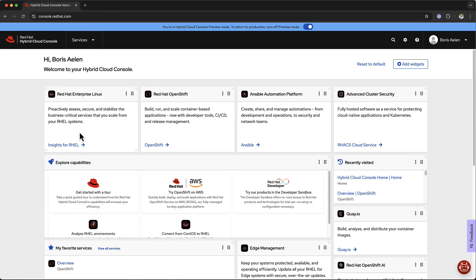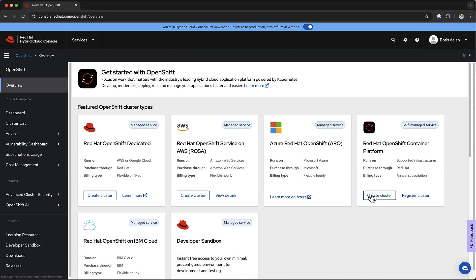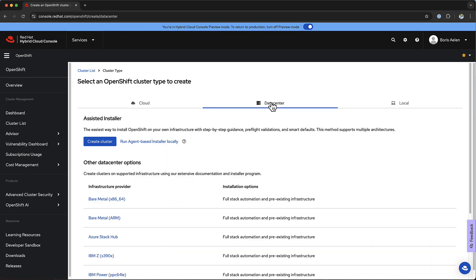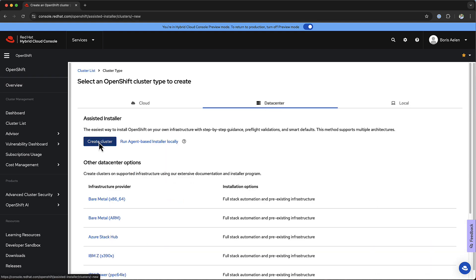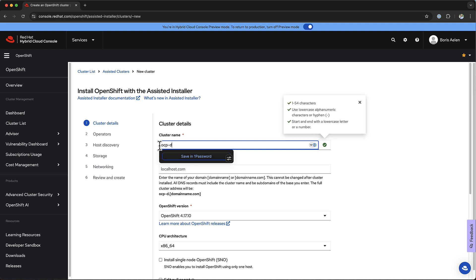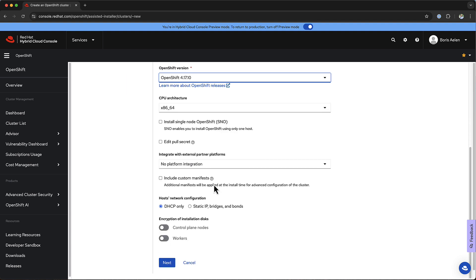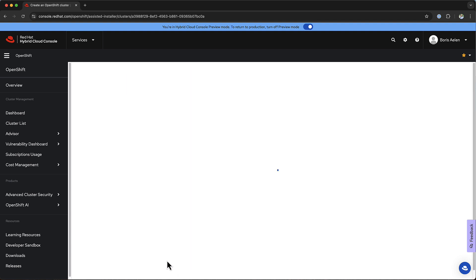On the Hybrid Cloud Console, you go to OpenShift, and then you go to Create a Cluster. You select Data Center, and then you create a cluster in the data center. There, you provide a name and a domain name, and this is the assisted installer. We're just going to go with a lot of the defaults. We're not going to do much customizations. We create a DHCP cluster. We're not going to deploy any operators for now.